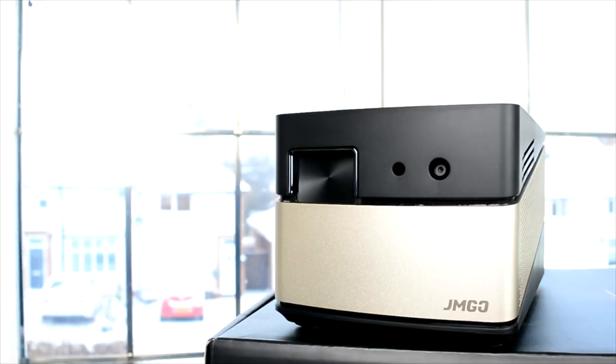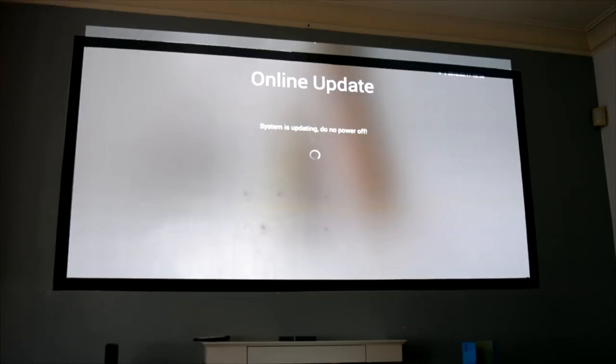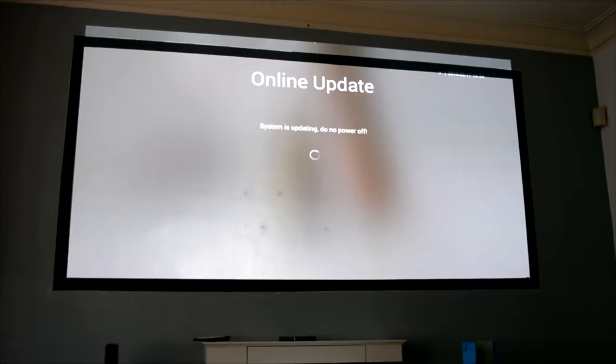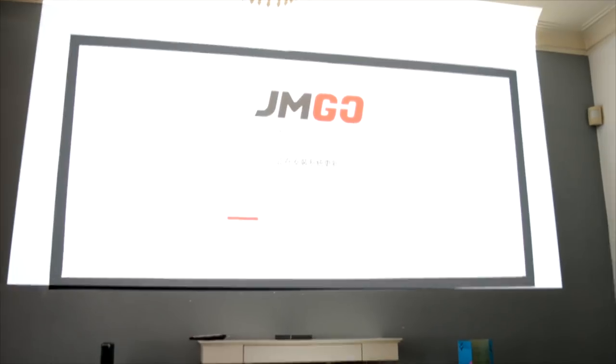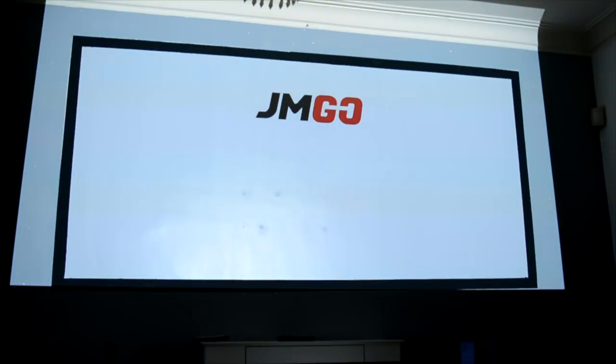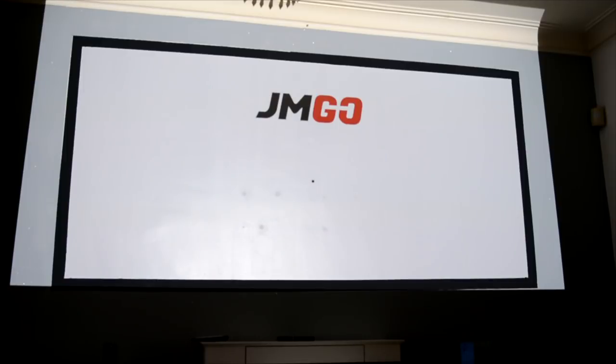One thing JMGO do very well is offer OTA updates on their higher end products. This doesn't have an app store which could be a deal breaker for some people—this is a custom ROM and it doesn't give you access to Aptoide or Google Play Store. The easiest way to go around this is to just use your PlayStation, Xbox, Virgin Media TV box, Sky TV box, whatever you're using, or you can just plug in an Android TV box itself. Job done, it's rebooted. Let's go take a look at the menu.